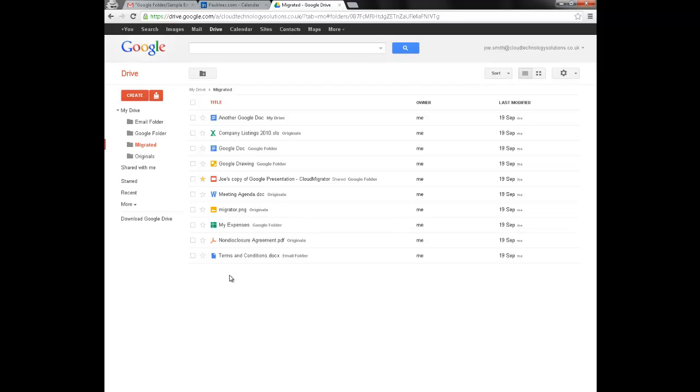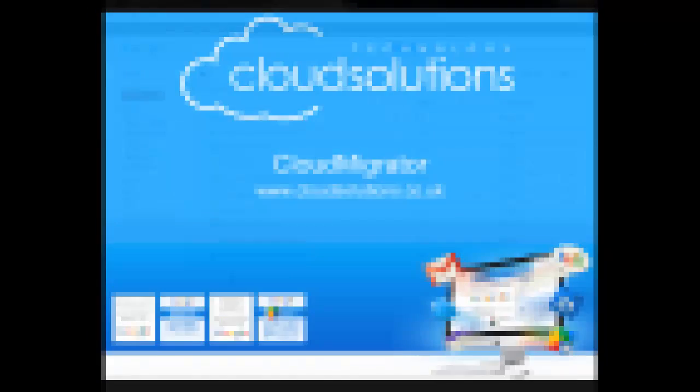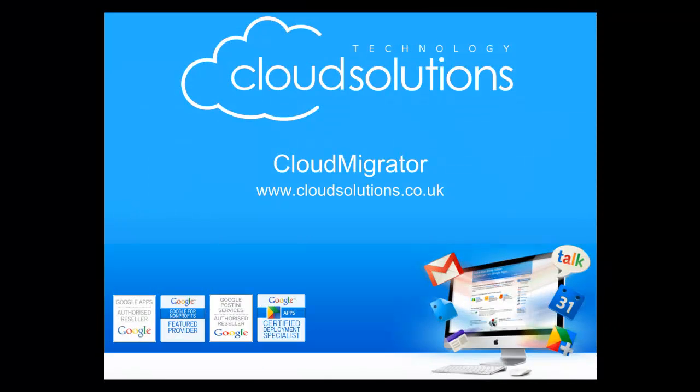As you can see the Cloud Migrator is an extremely powerful migration solution. Thank you for watching.